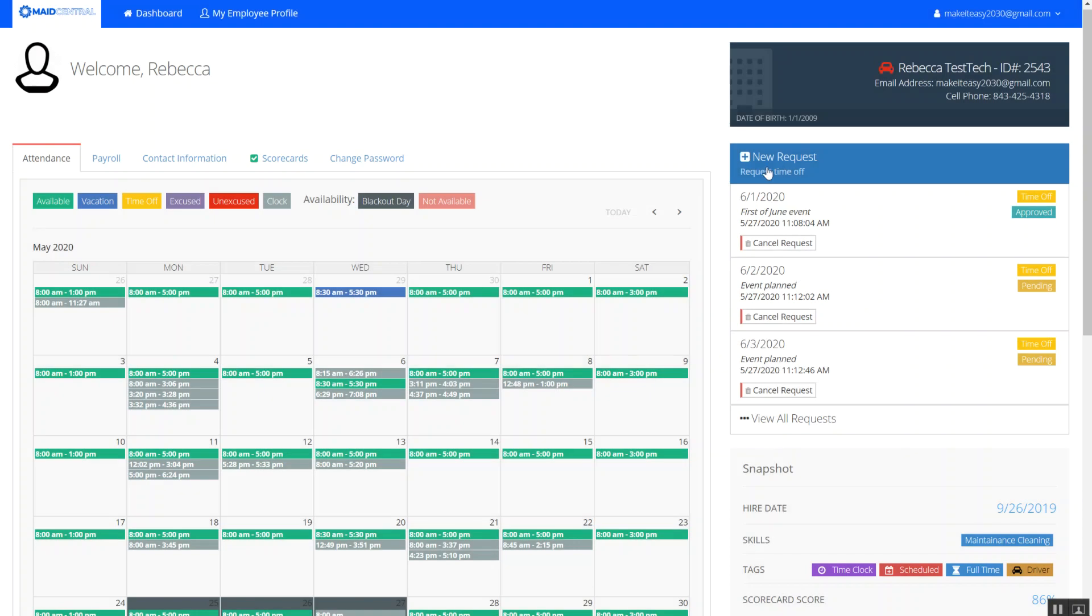So I can see here on my own schedule attendance calendar that I have one approved time off and I have two pending. So next up we'll head over to the office.